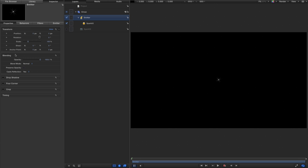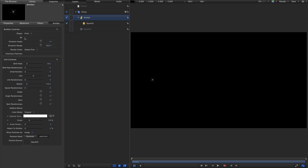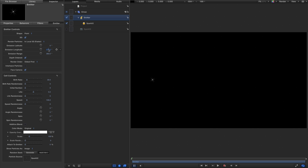I'm going to come to the inspector properties and set a position for the emitter at minus 720 on X — over on the left-hand side of the screen. Then I'll come back to the emitter, turn on the 3D option, leave the longitude at 270, and turn the emission range down to 1. Birth rate to 375, birth rate randomness to 200, life to 2.4, life randomness to 5, speed to 1250, and speed randomness to 400.